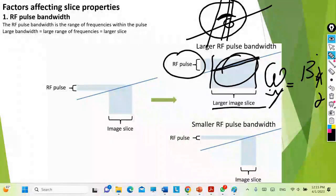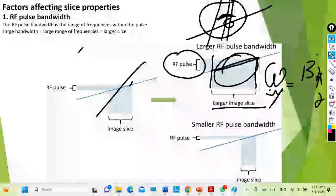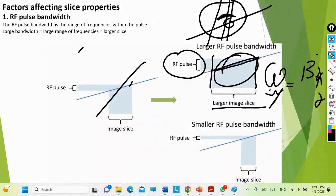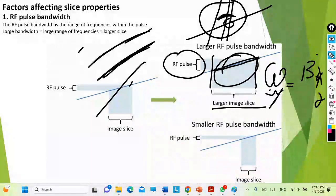The frequency range decreases or increases depending on whether you are taking a large or small gradient angle. The larger you make the gradient, the more it tilts at a greater angle. When you tilt at a greater angle, you increase the frequencies of the protons present. As long as you have a low gradient steepness, the variation in frequencies between protons is minimal. The more you increase it, the more you increase the variation between existing frequencies.